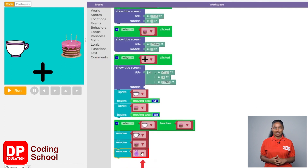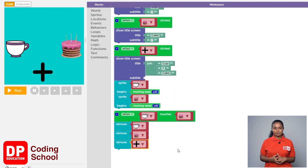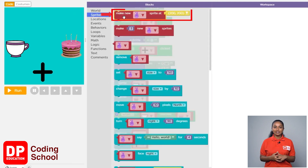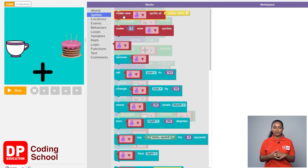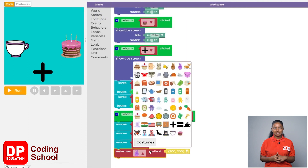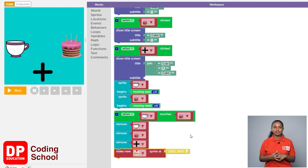Now click this little arrow and select the plus mark. Along with this we need to display a cupcake. Now click this little arrow and select the cupcake.